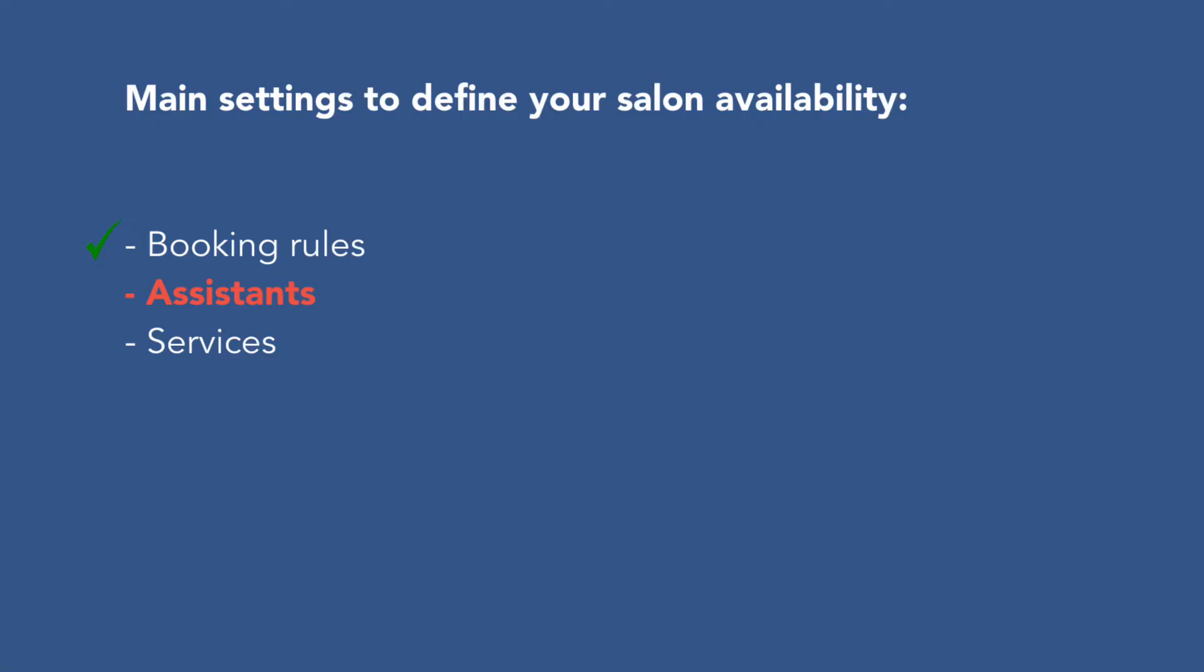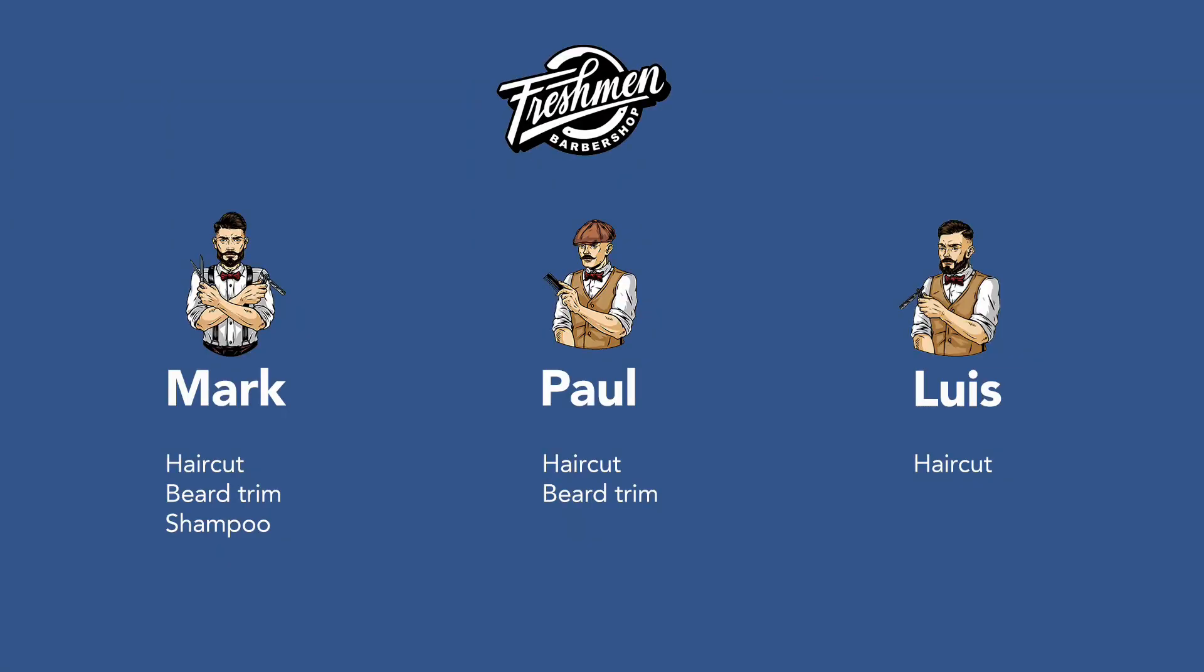Now let's talk about your assistant setup. We said you have three assistants and they provide the following services.